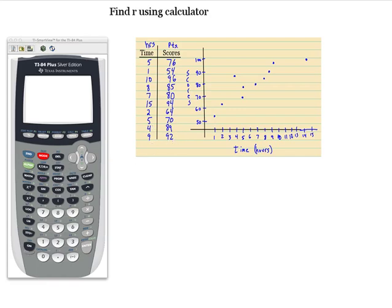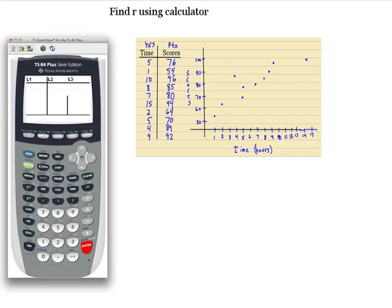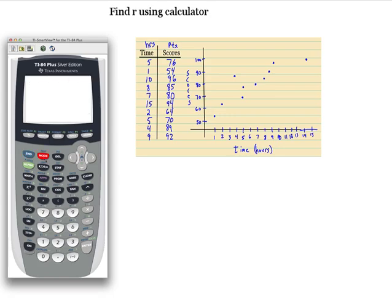As a refresher, we want to go to STAT, then Enter, and there you go — I have them preset in here. Go ahead and do that. Once you get your data in there, second quit out.